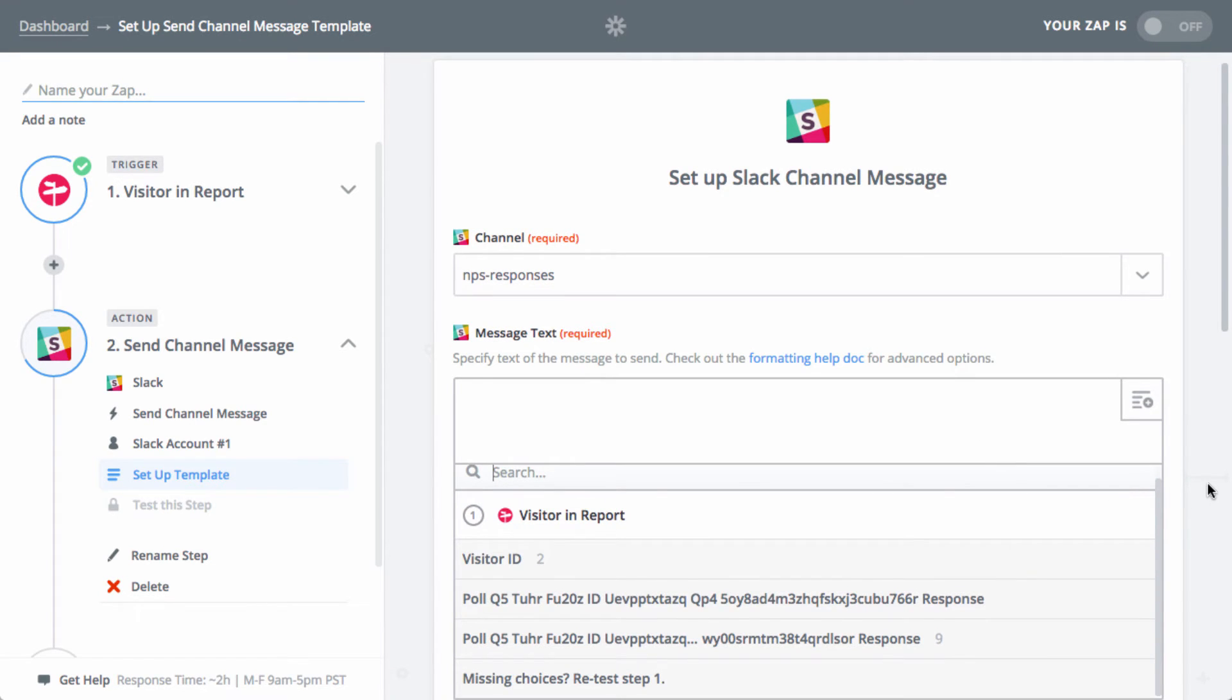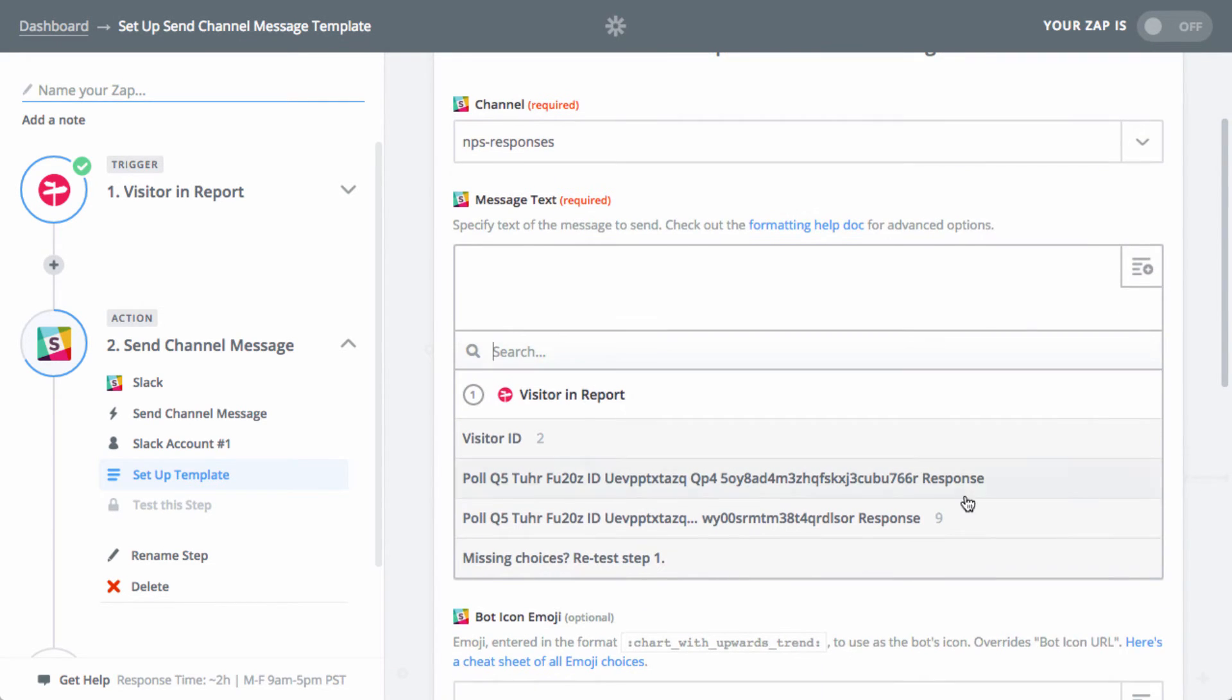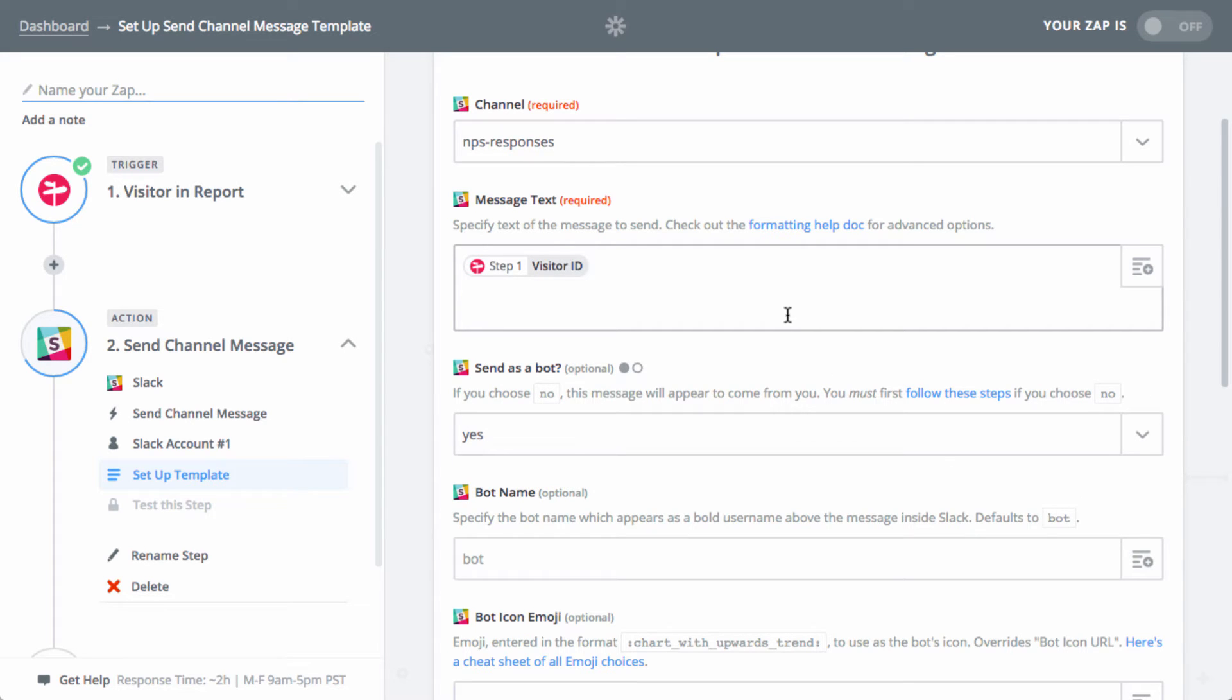Click on the plus sign to reveal the drop down and it will load any available fields based on how you set up your report. In order to add them to the Slack message, just select any of them.